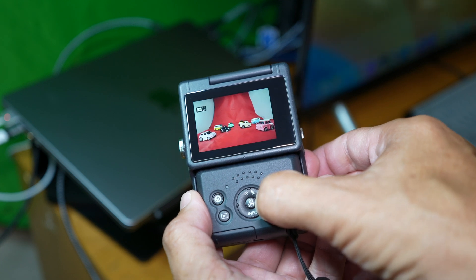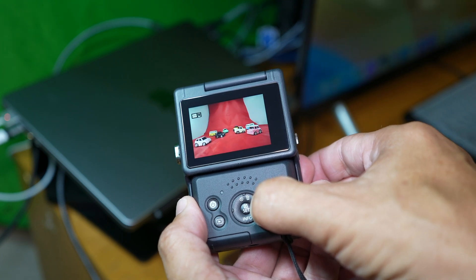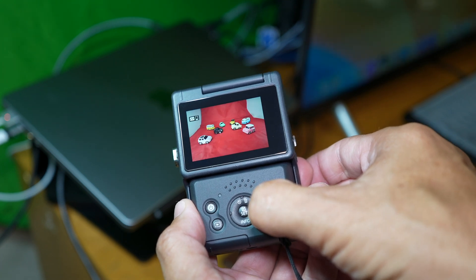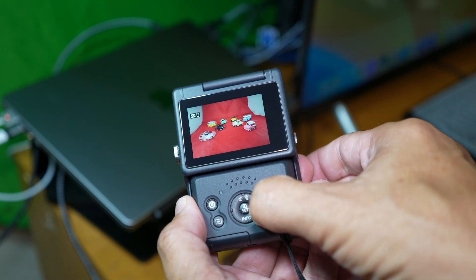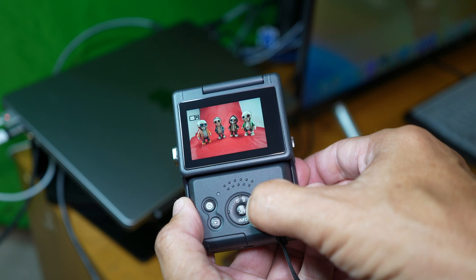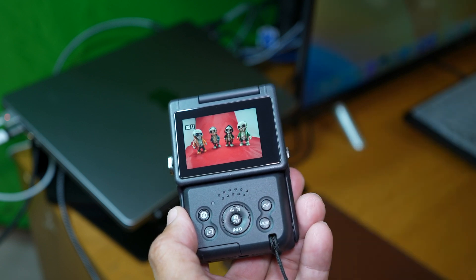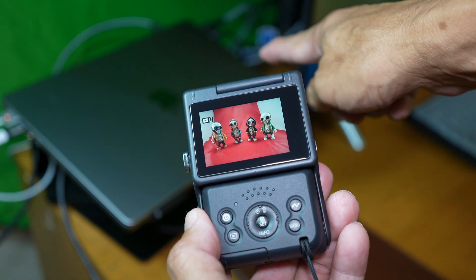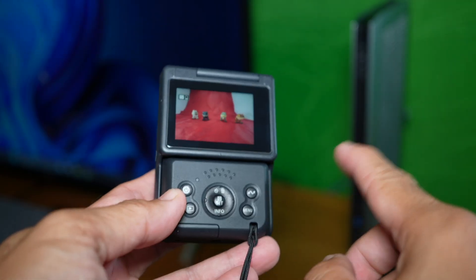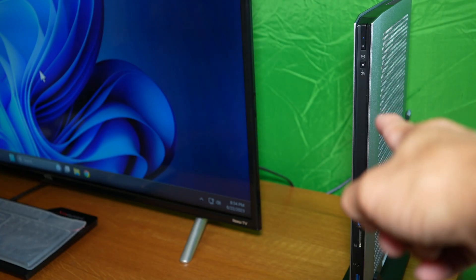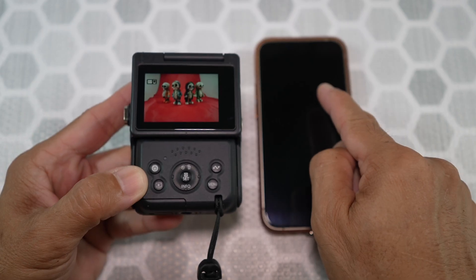Hi, in this video I'm going to show you how to transfer your Canon PowerShot V10 photos and videos onto your Mac, PC, and phone.